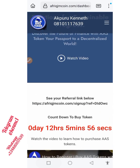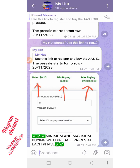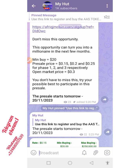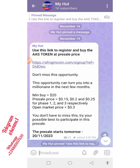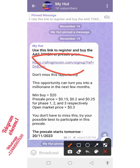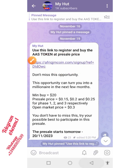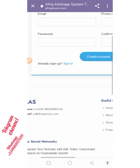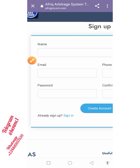Once you're done watching this video, I'm going to leave the link in our Telegram channel and also in the description box. The link is afriqjmcoin.com. All you need to do is tap on the link, it will load, and you can proceed by filling in your details. This is the page it brings you to.